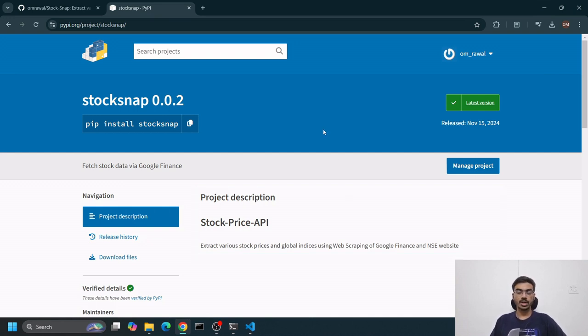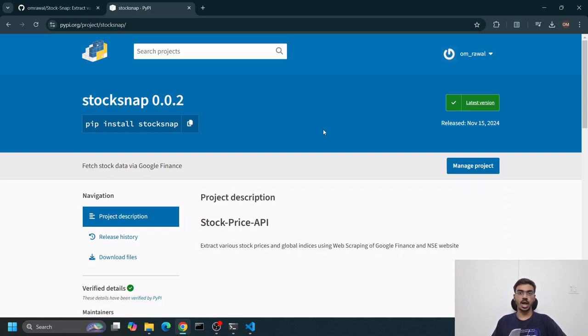Hey guys, welcome back. Today we're going to see how to create a package in Python and how to upload it to PyPI so that it's accessible by people worldwide with a simple pip install.